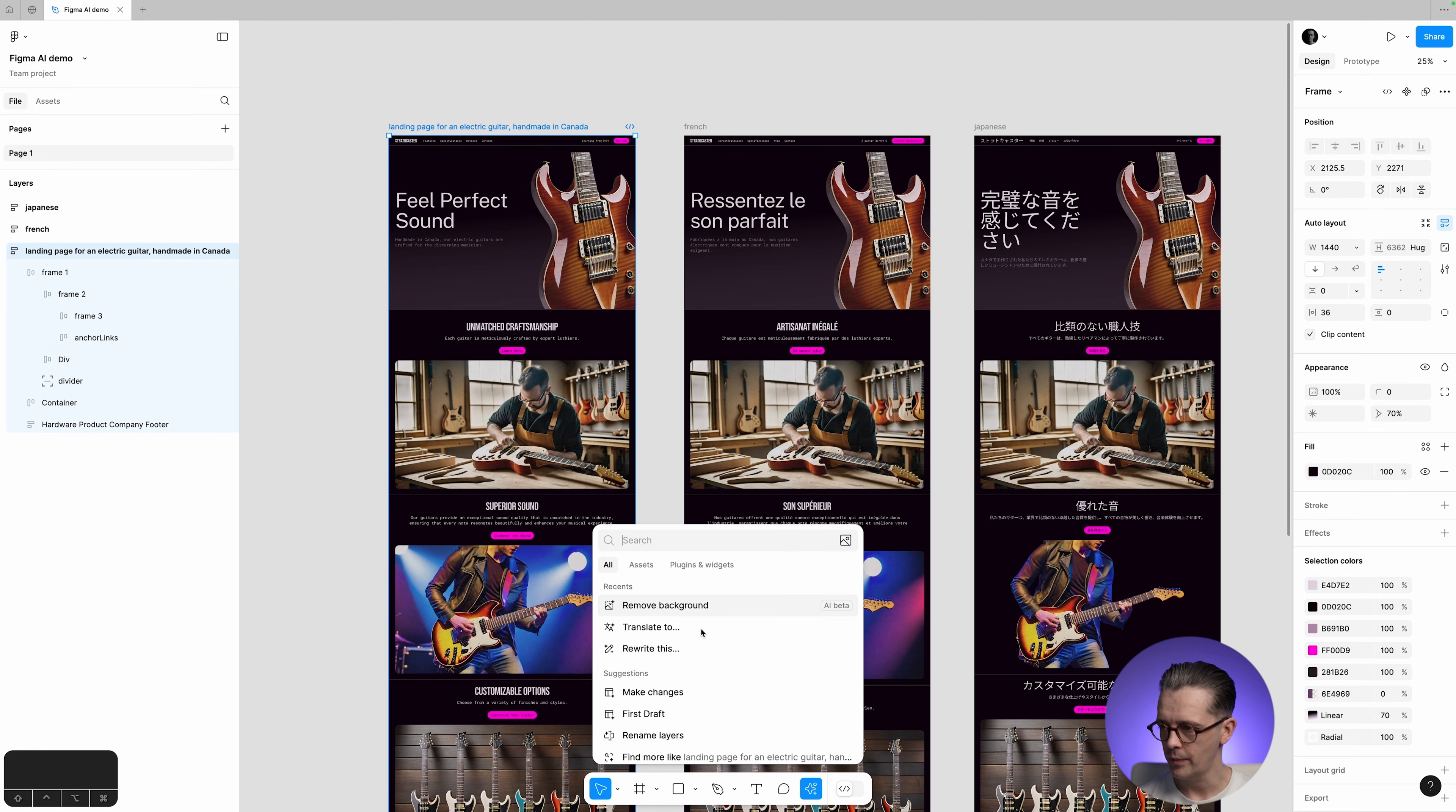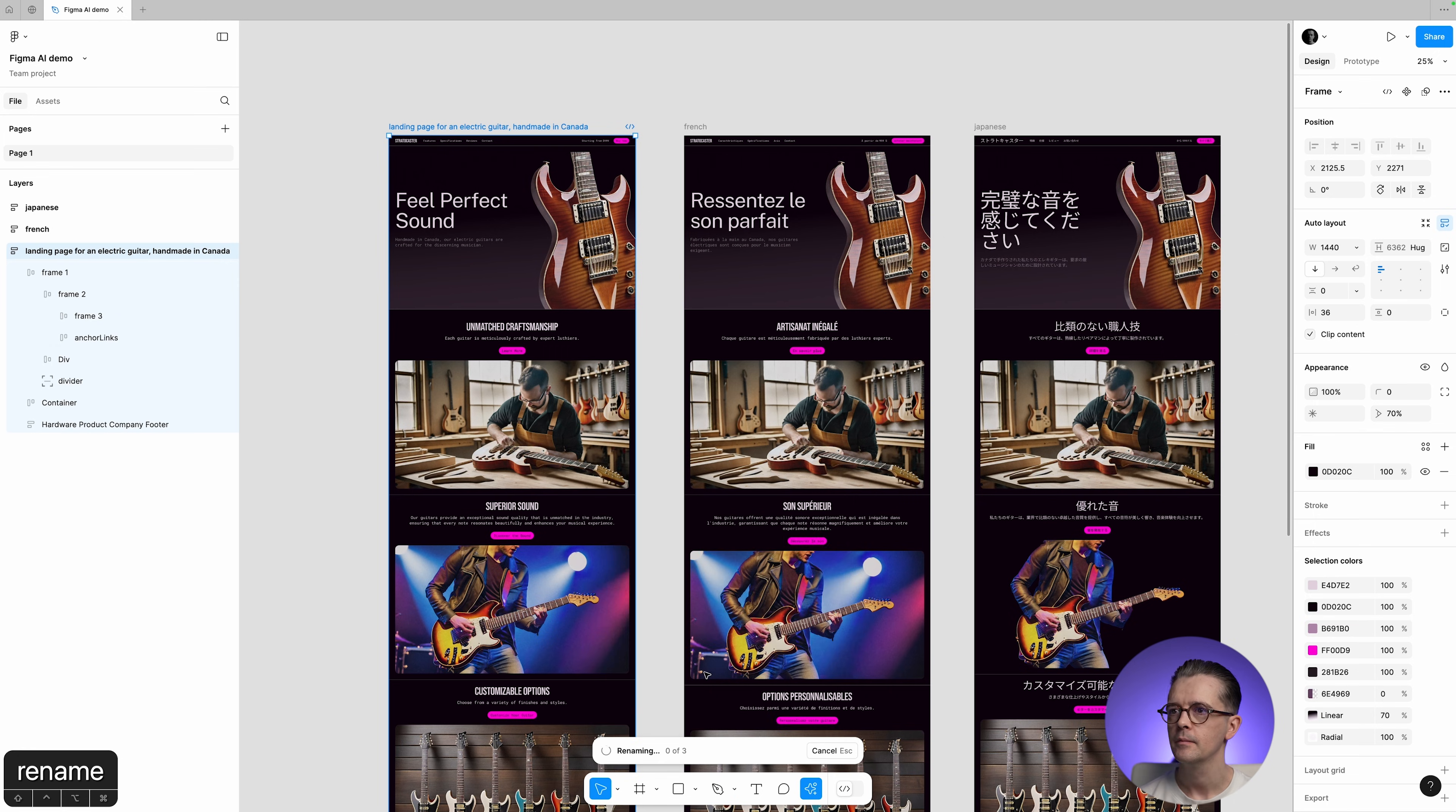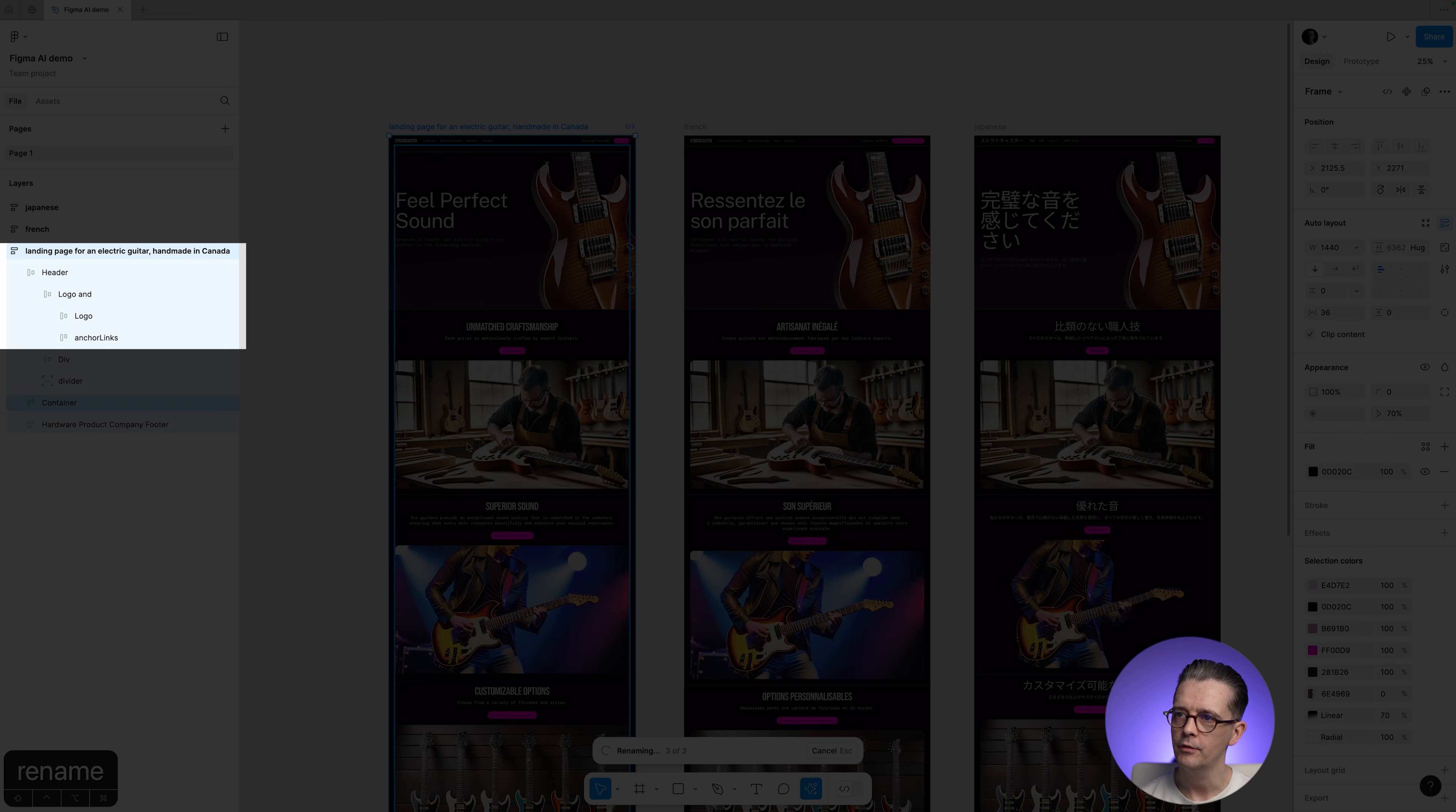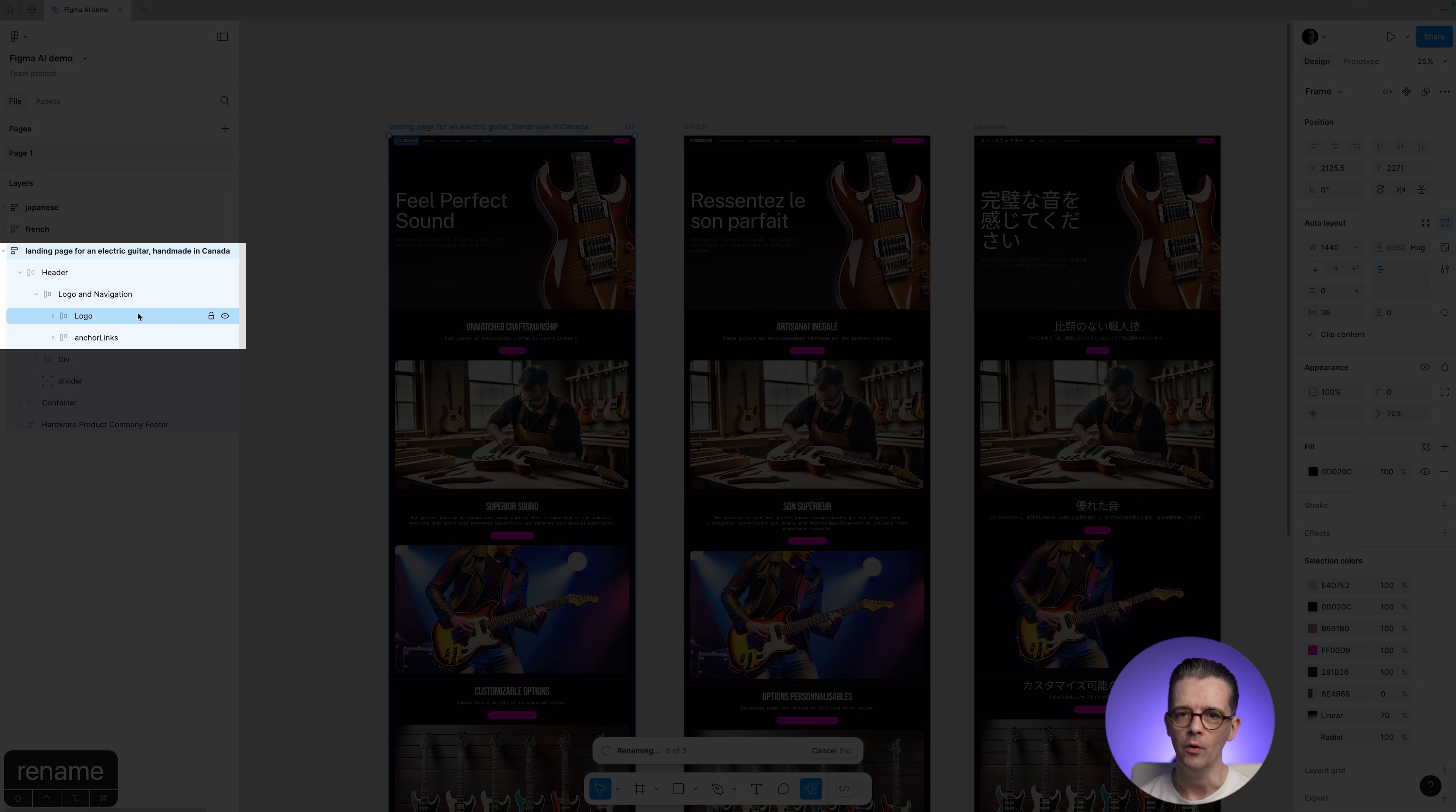And we click on this, and then we're going to open the Actions menu, and we're going to do Rename Layers. And if you look here, it has now automatically renamed these to Header, Logo and Navigation, and Logo. Pretty impressive.